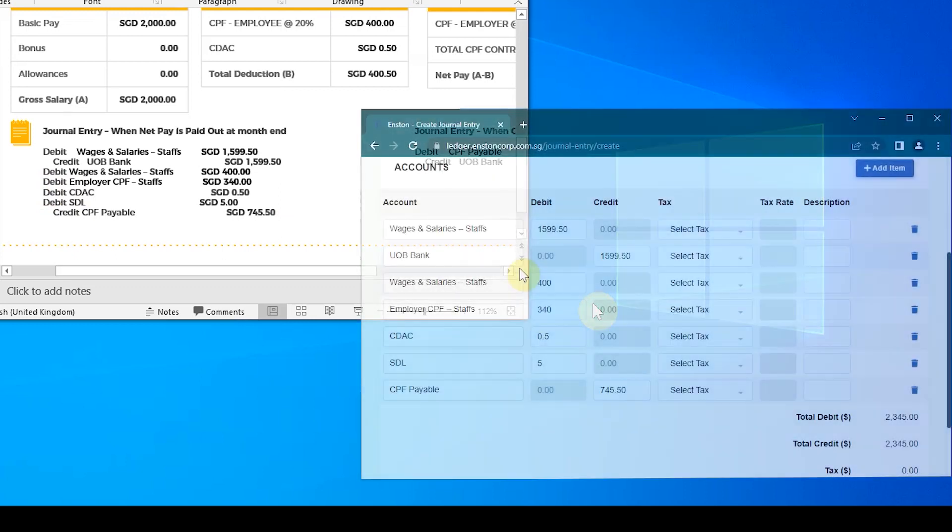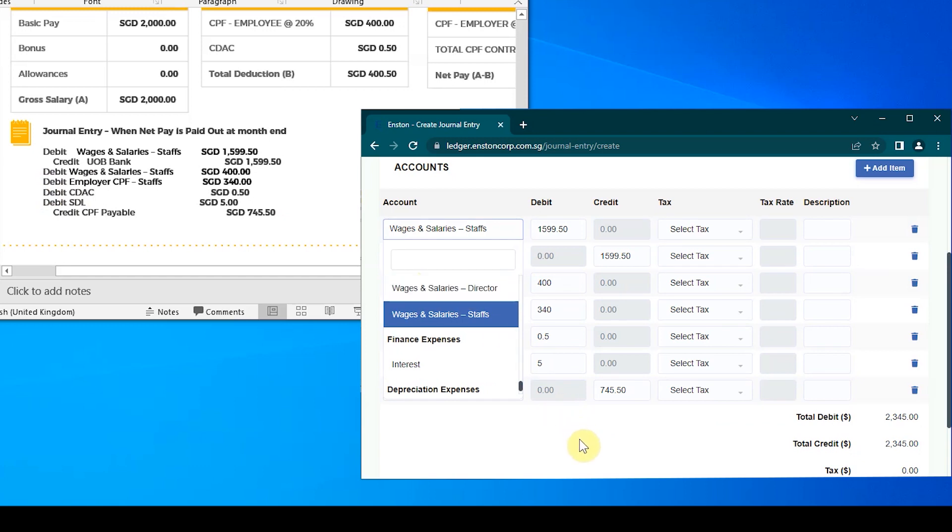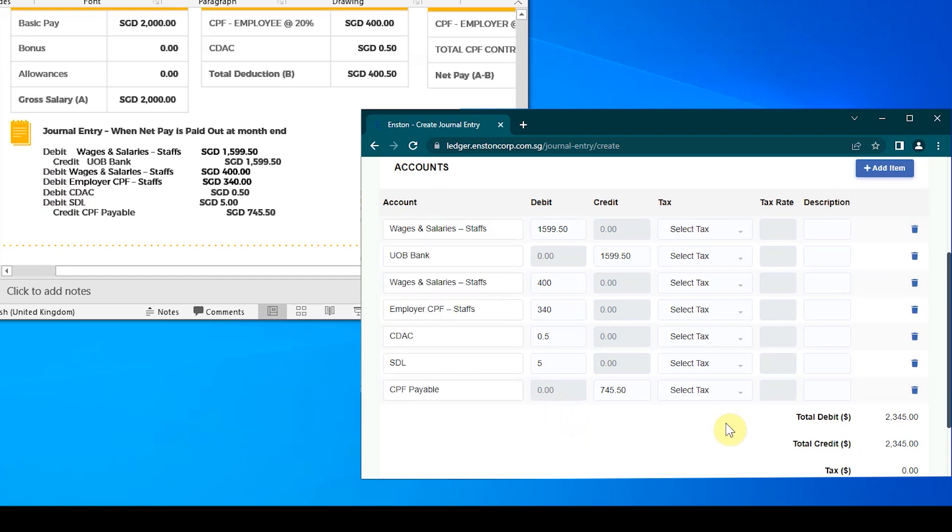In the event that John is a director, you should choose Wages and Salaries Director and Employer CPF Director's account codes, instead of Wages and Salaries Staffs and Employer CPF Staffs.